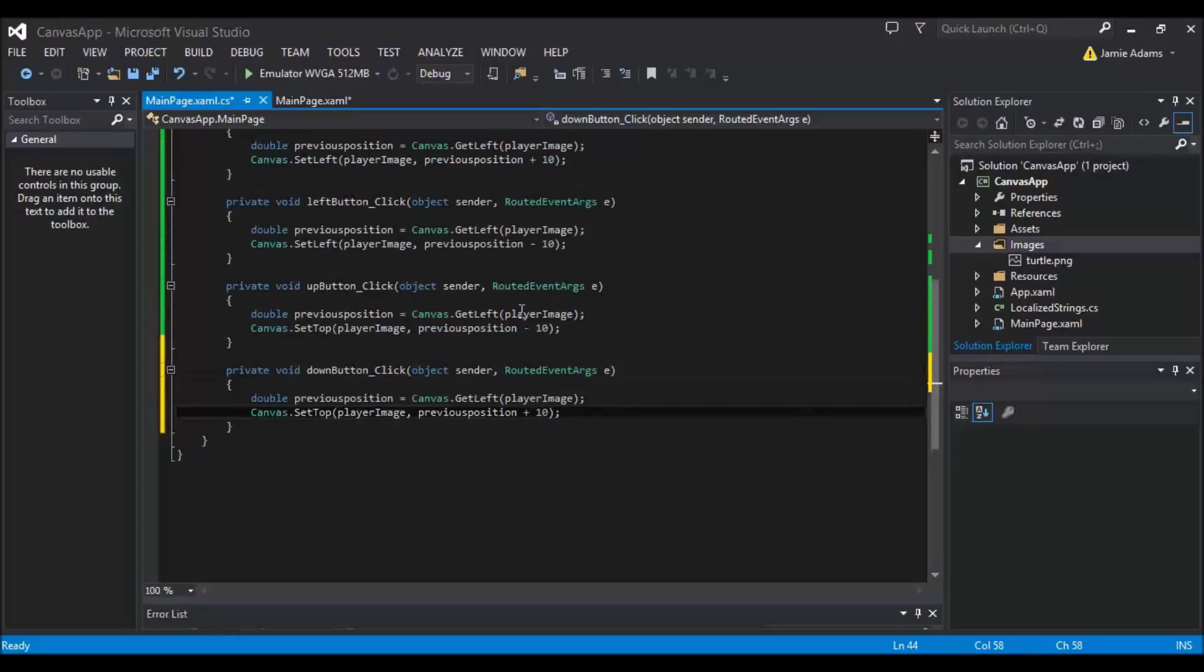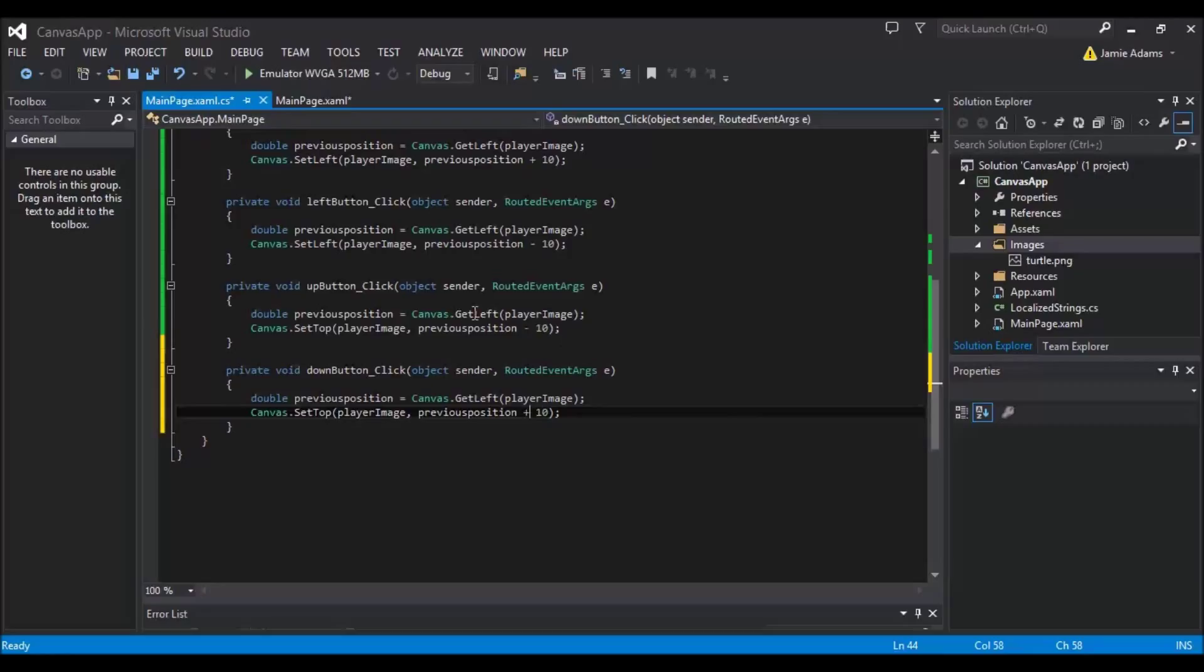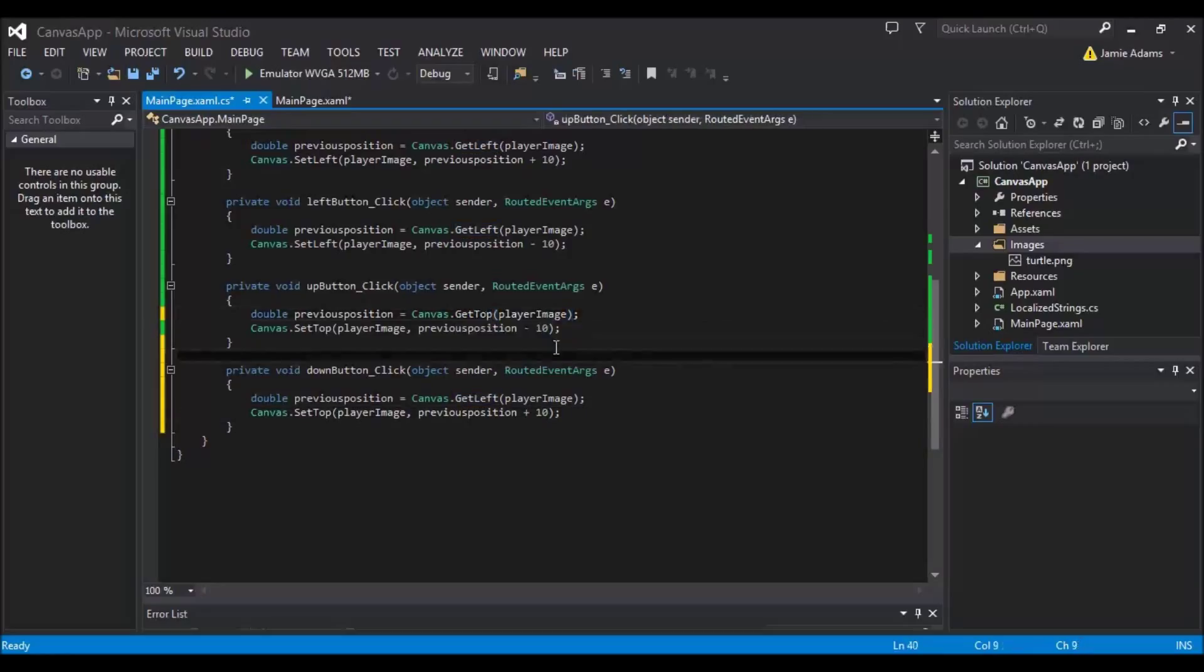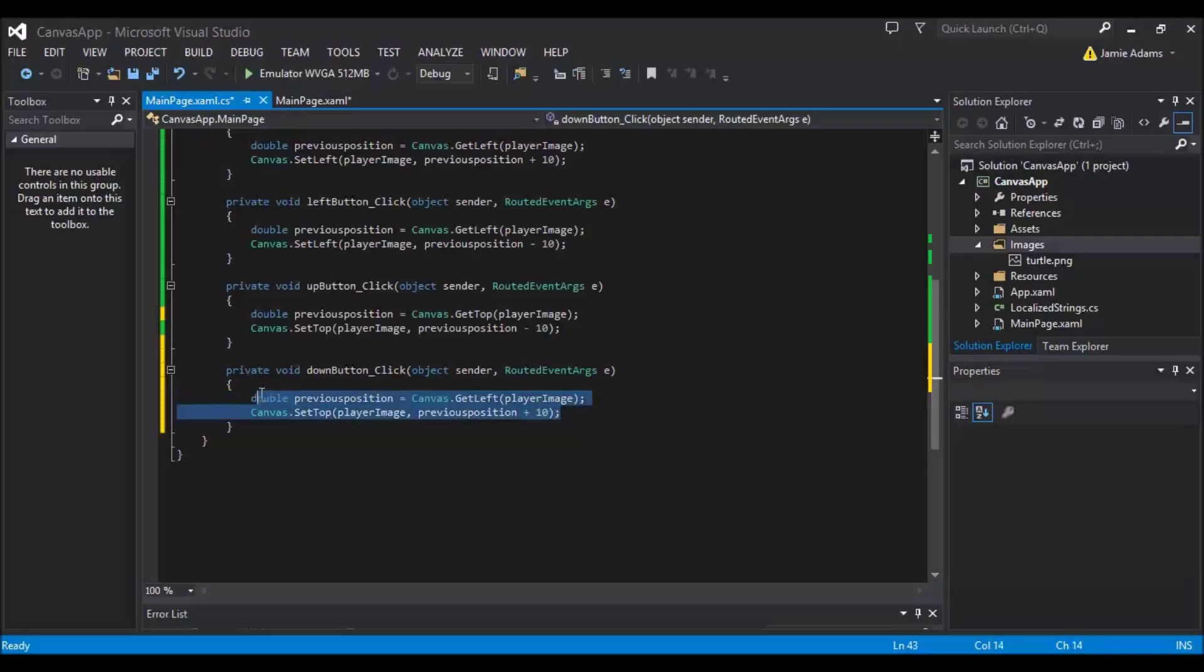So there we go. What I haven't done for the up button is when I press up it's going to get the left of the player. And then it's going to set the top to its existing left and then minus 10. So it won't actually do anything. So we need to get top here as well. And then our down button will just copy the code we had for the up.